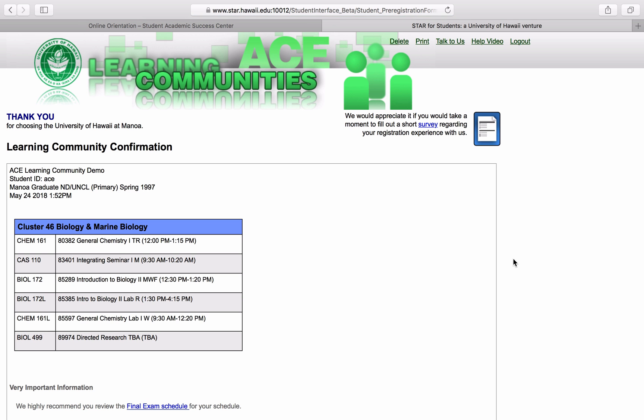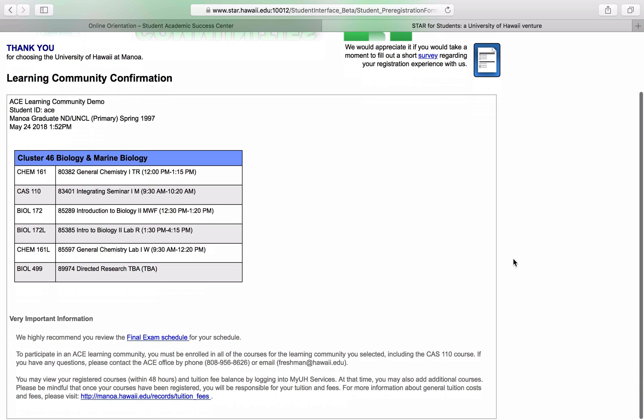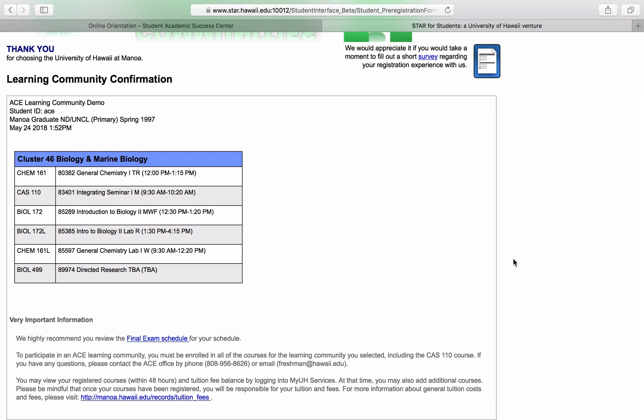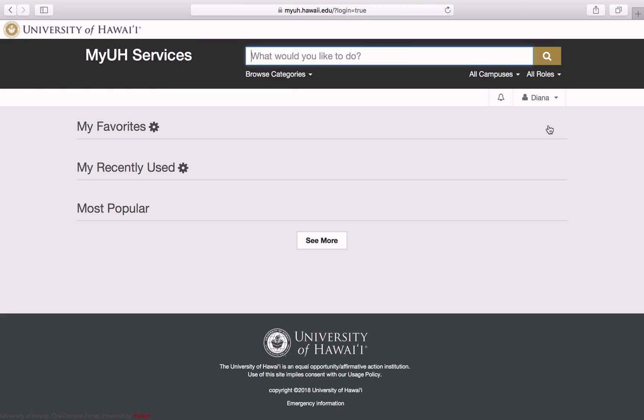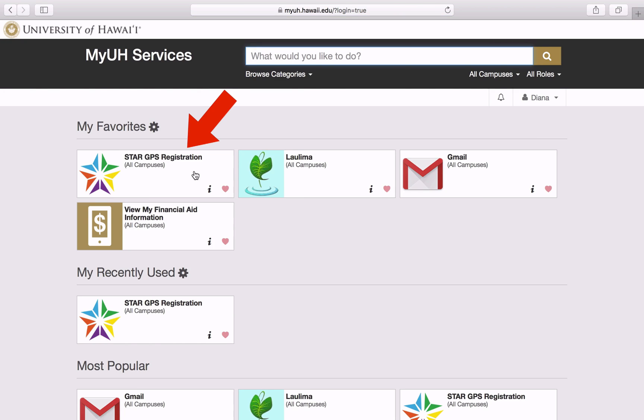Just do remember that at the end of this, I need to wait 48 hours. After that, I can add my two guided electives, which are going to be English 100 and the Math 140 class that I placed into. However, we're not completely done yet. After registering for your ACE cluster, you should log in to STAR. To log in to STAR, go to MyUH Services and then click on the STAR tile.